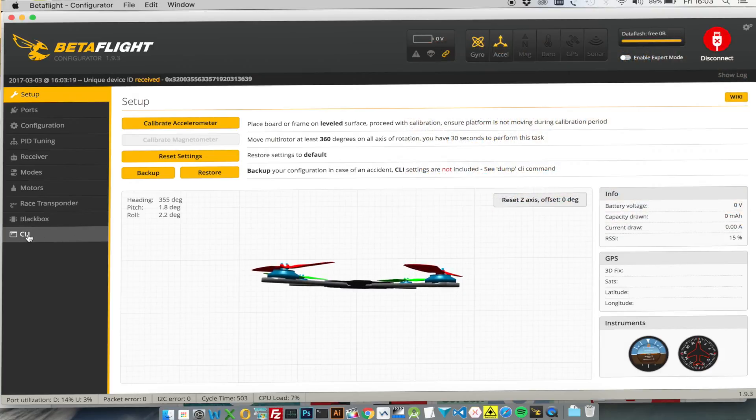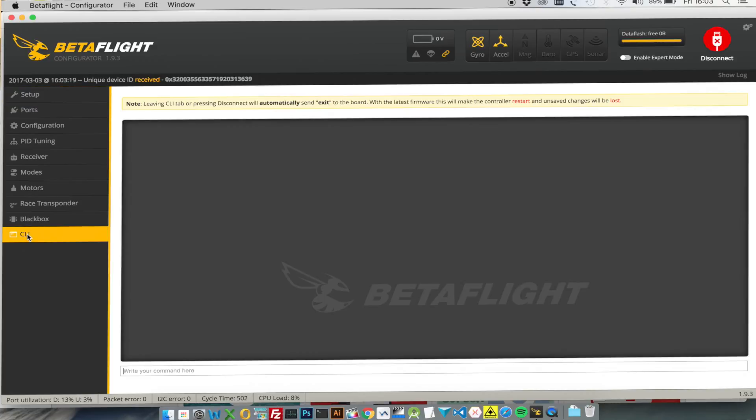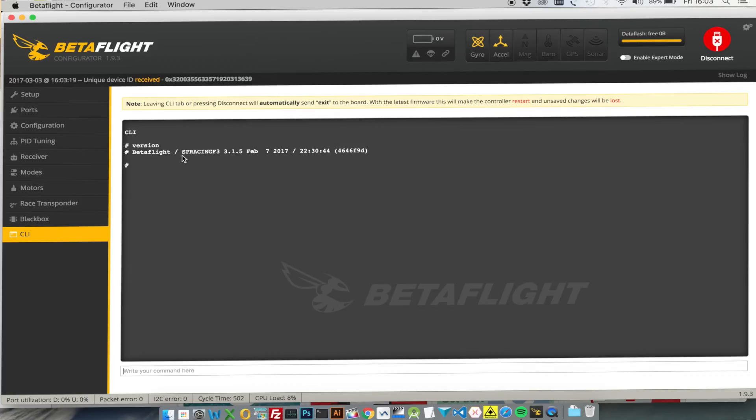First of all we need to check what version of Betaflight is currently flashed on this particular quad. So we go to the command line interface, type version, and you can see here we're actually running the SP Racing F3 version 3.1.5 which came out last month.